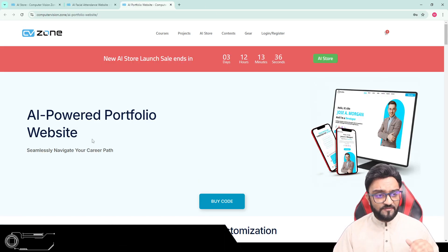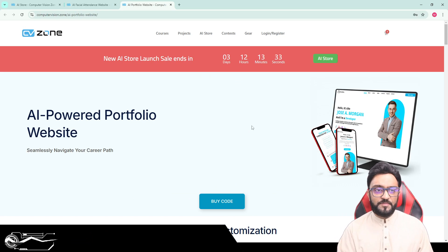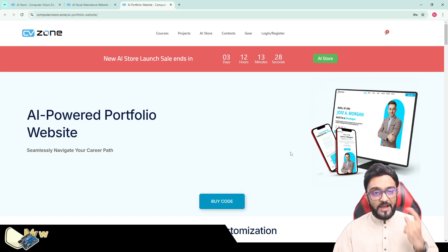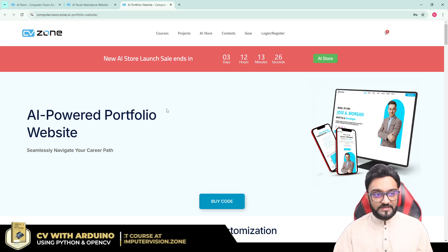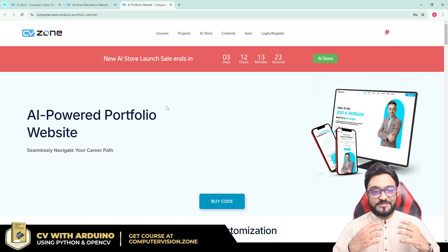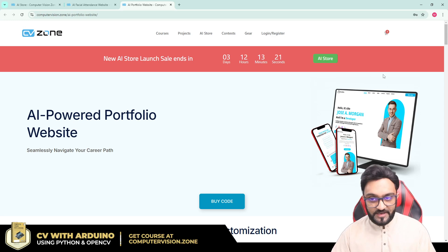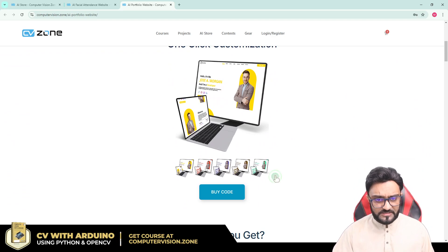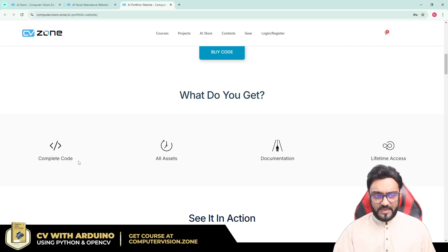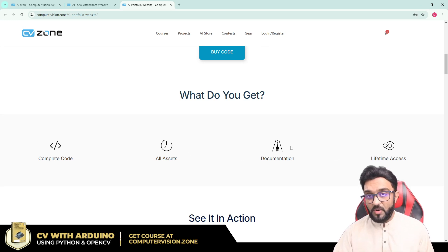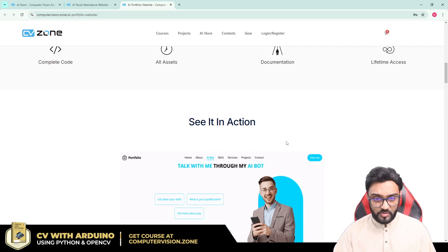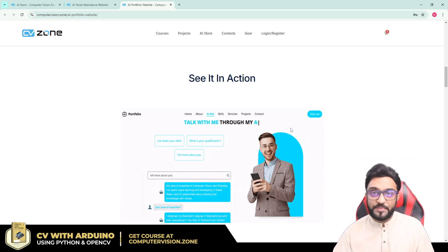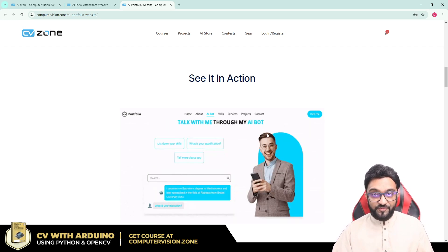We also have the AI portfolio website. This is a great website for showcasing your skills. I also have a portfolio website and I am going to integrate AI into it so you can see it up and running. You can customize this website very easily. You will get complete code, all the assets, and documentation on how to customize it and where to add the API keys. By the way, the AI we are using is completely free — you don't have to pay anything for the AI.